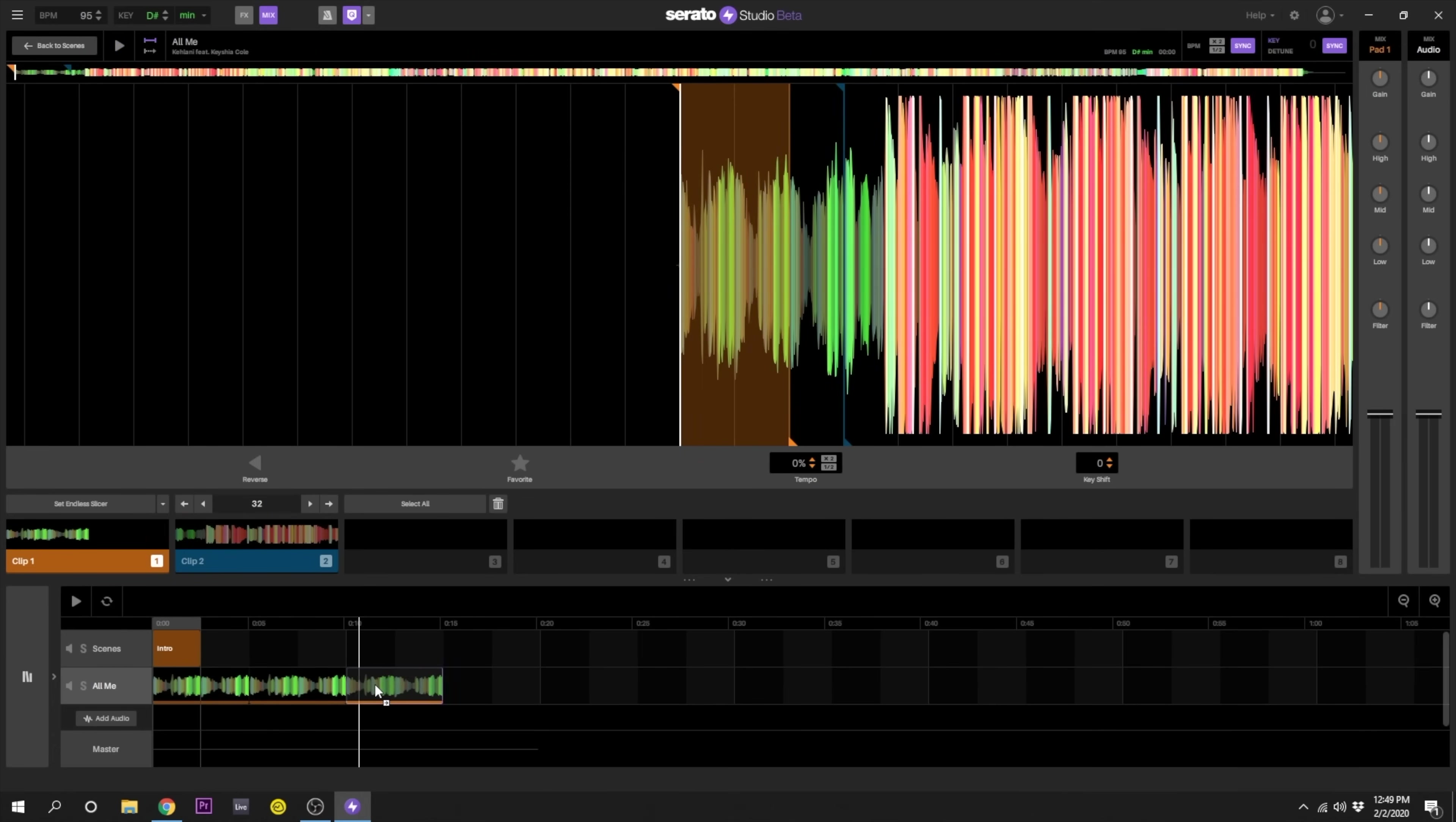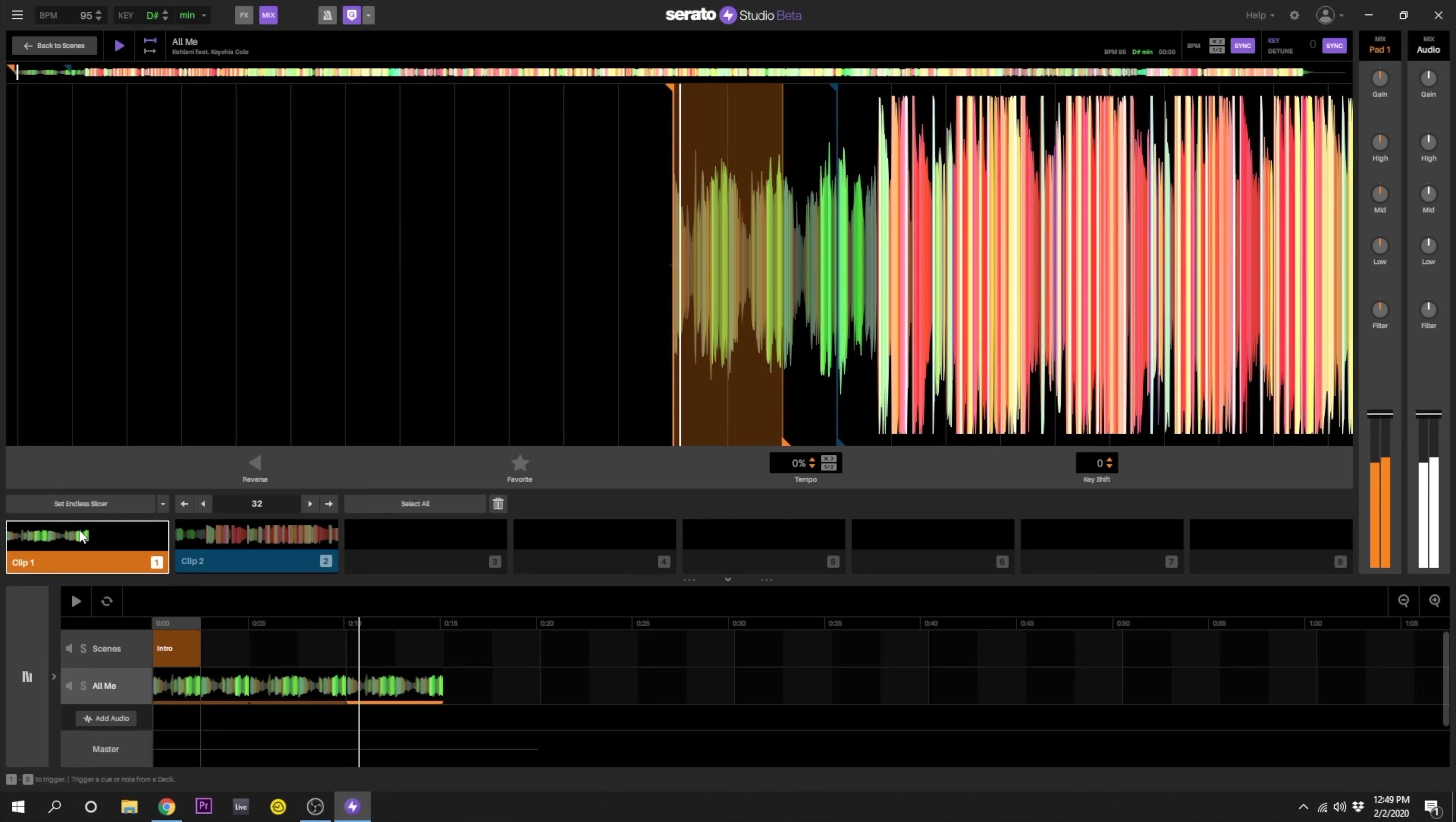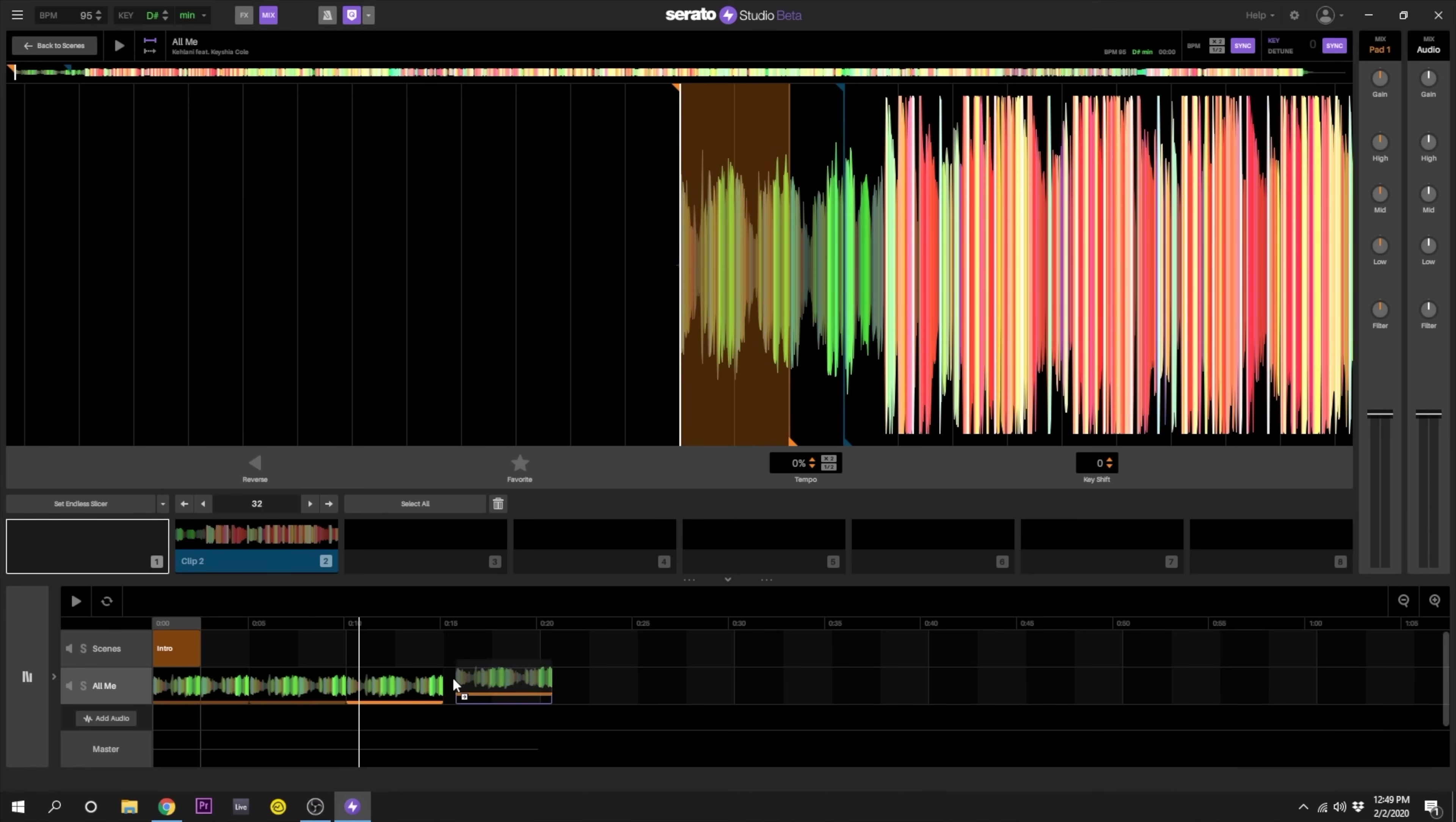Luckily, Serato Studio makes it possible to finish an intro edit in just a few steps. In this video I'll go over how easy it is to complete an intro edit from start to finish using Serato Studio.